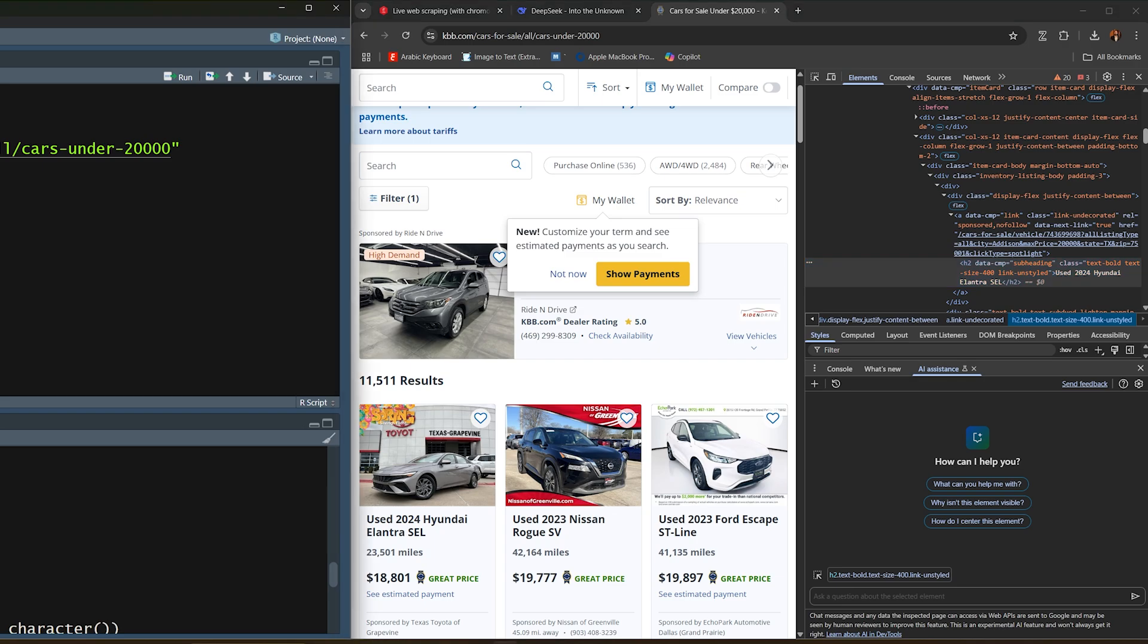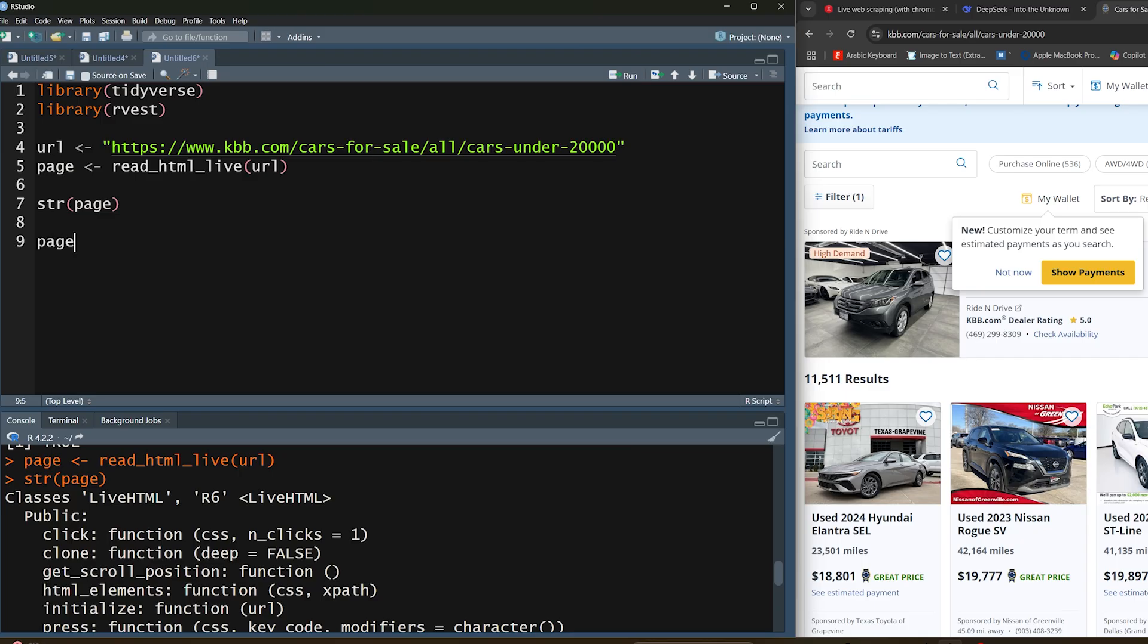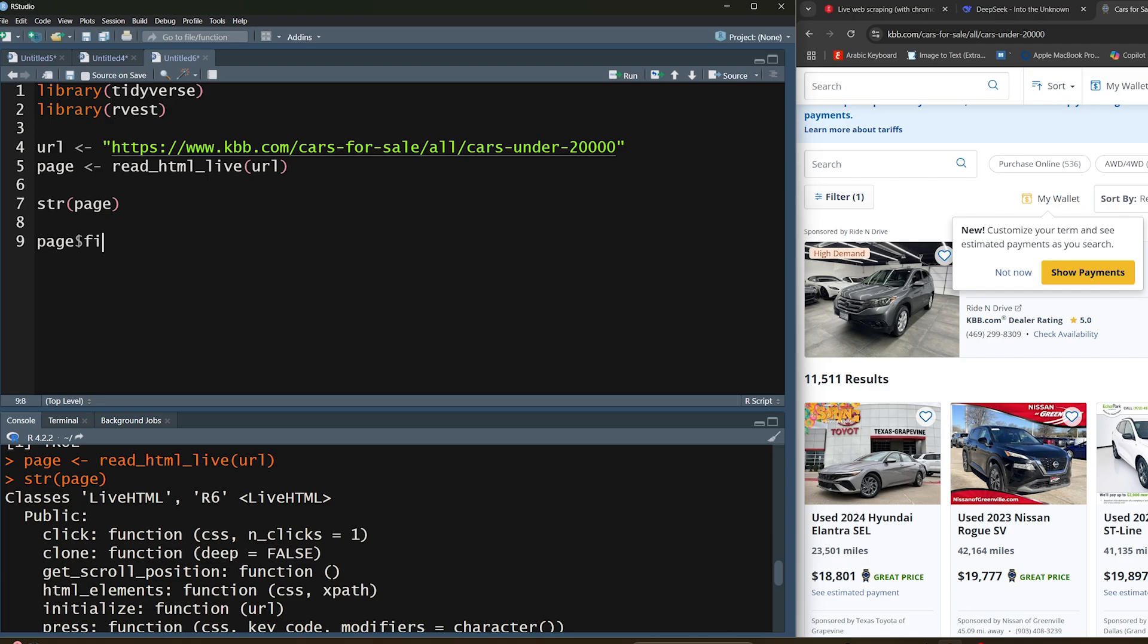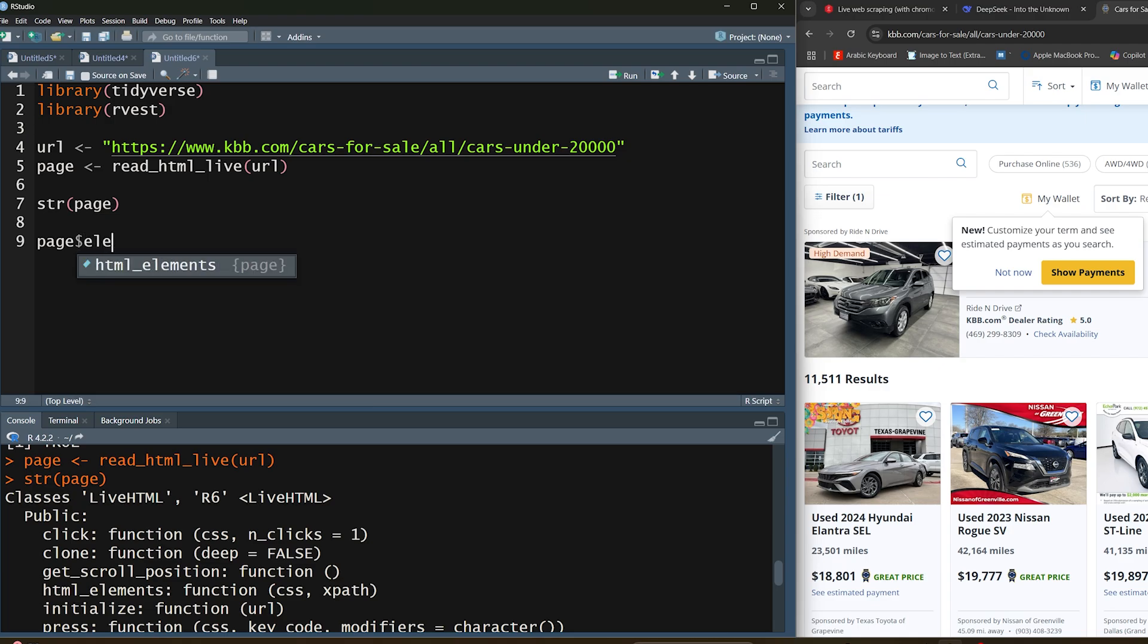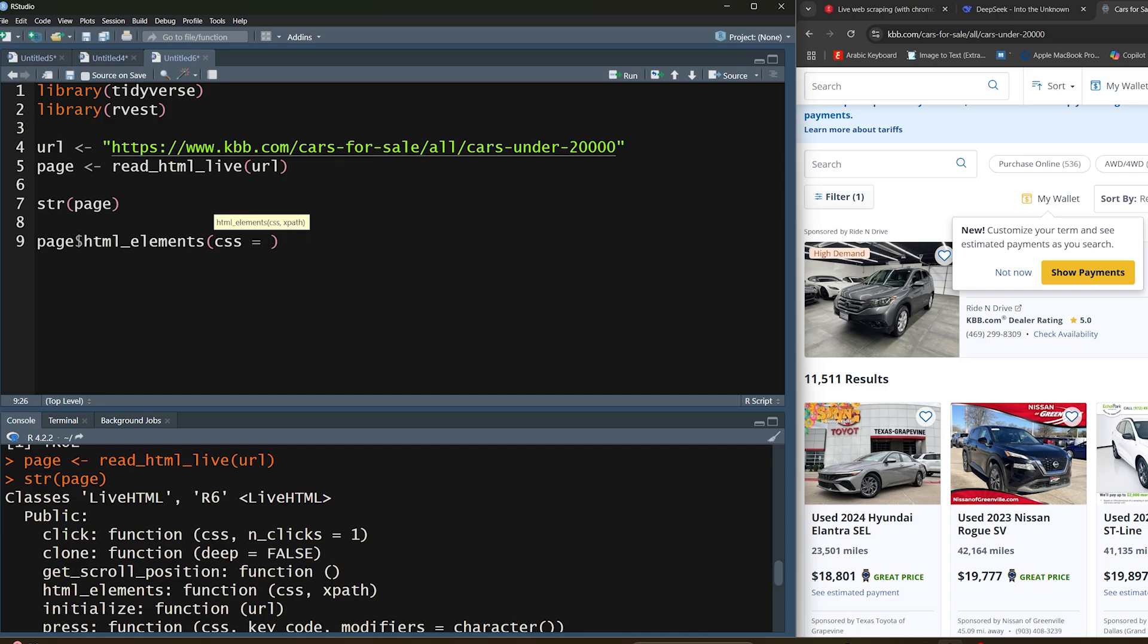One of the downsides I noticed is that when it comes to finding elements, so let's go ahead and do page dollar sign html_elements, there is a CSS and XPath option but it seems that the XPath option tends to not work. Right now it's more just the CSS selector option which is working, so that's what we're going to work off of.